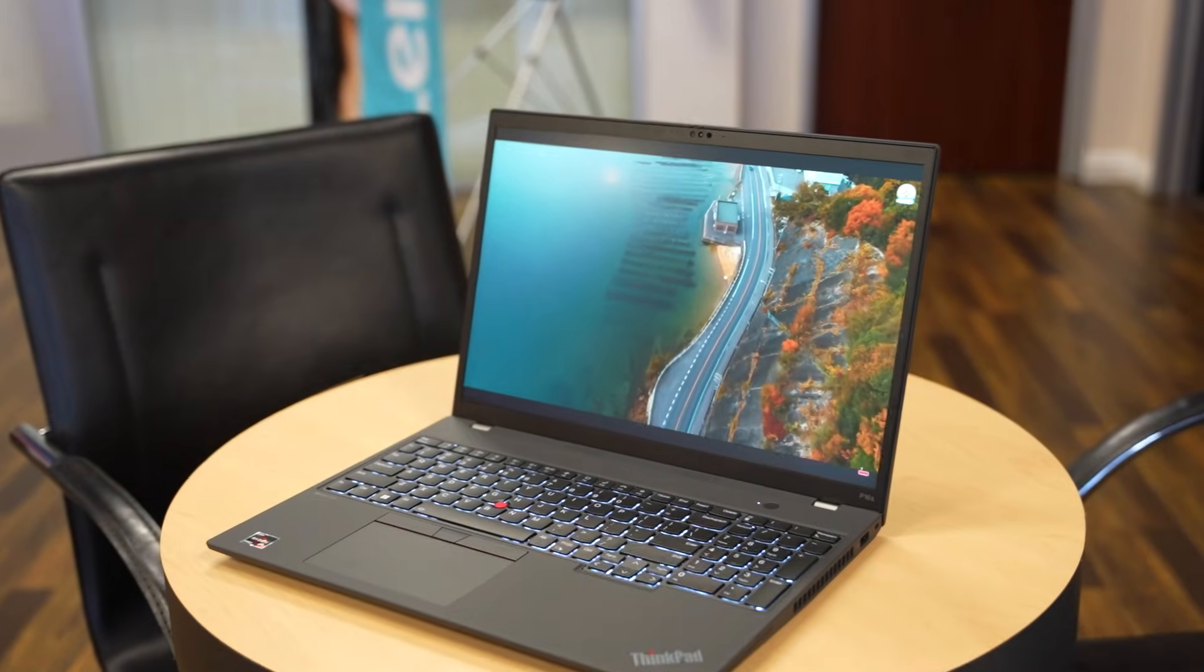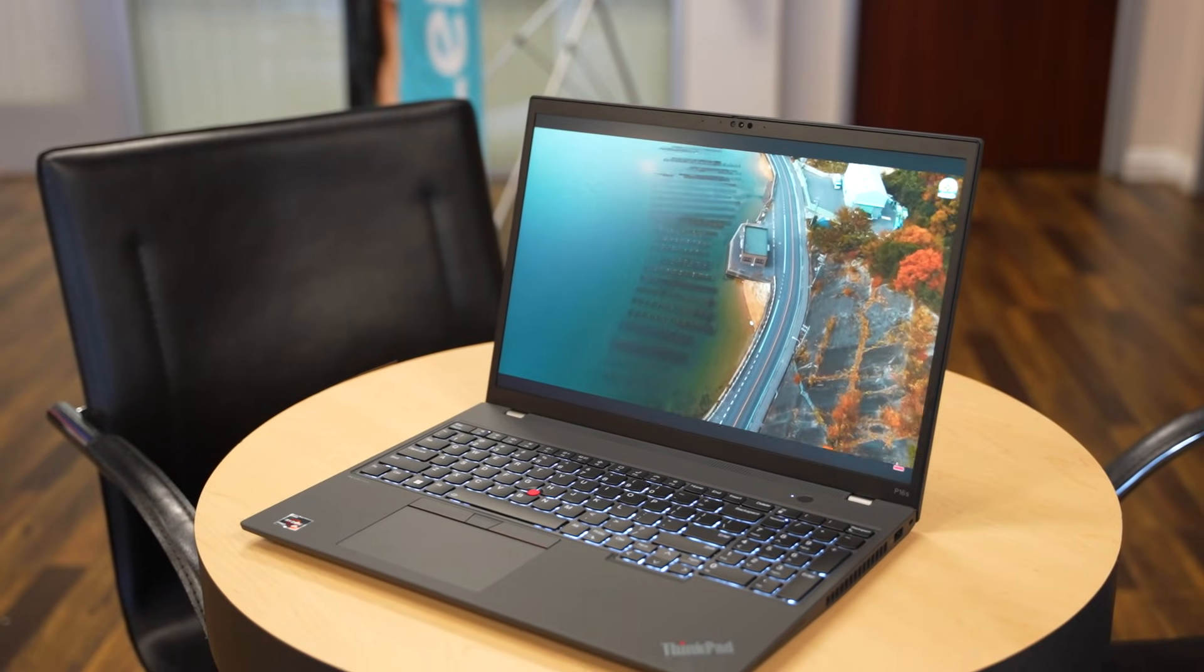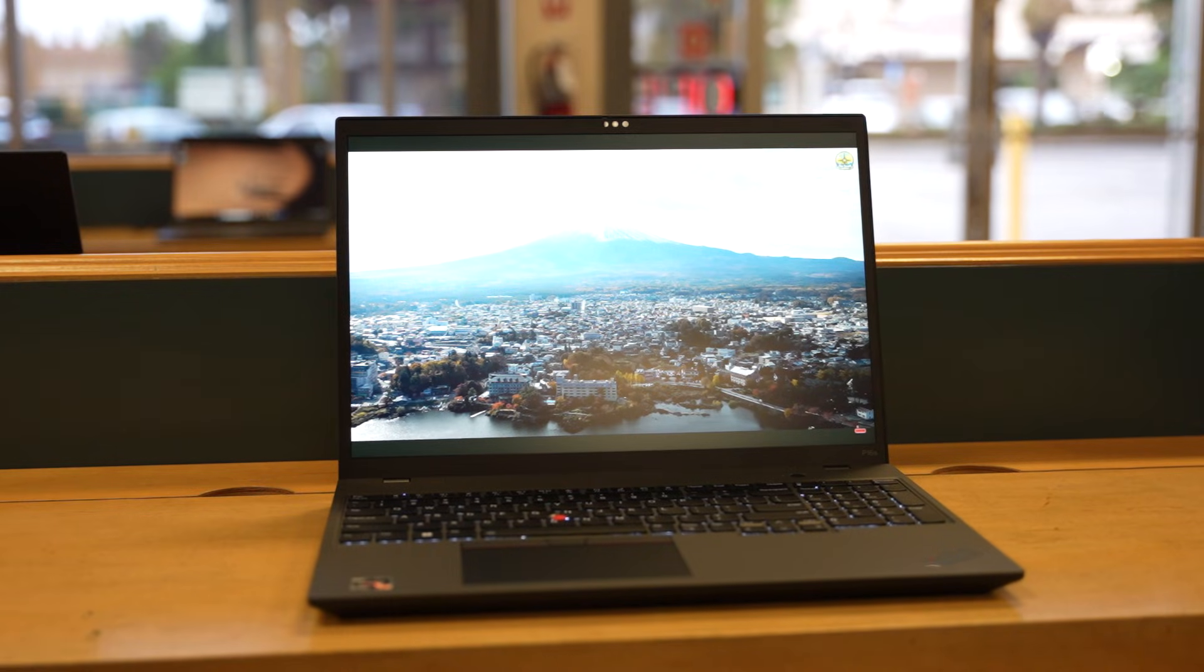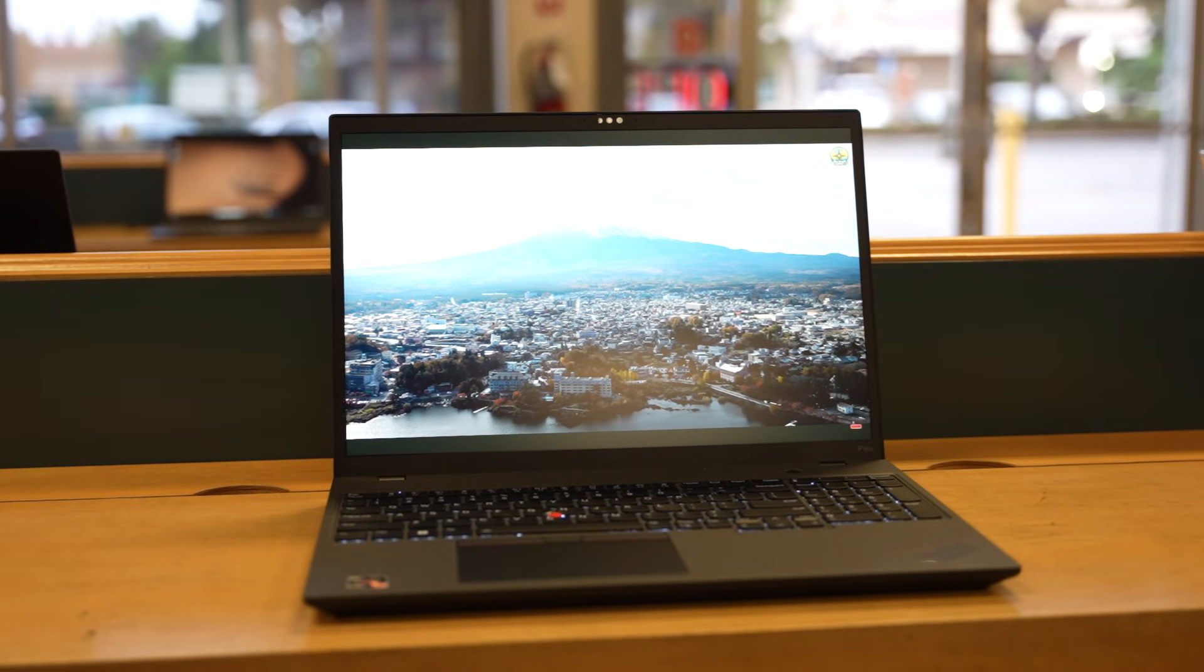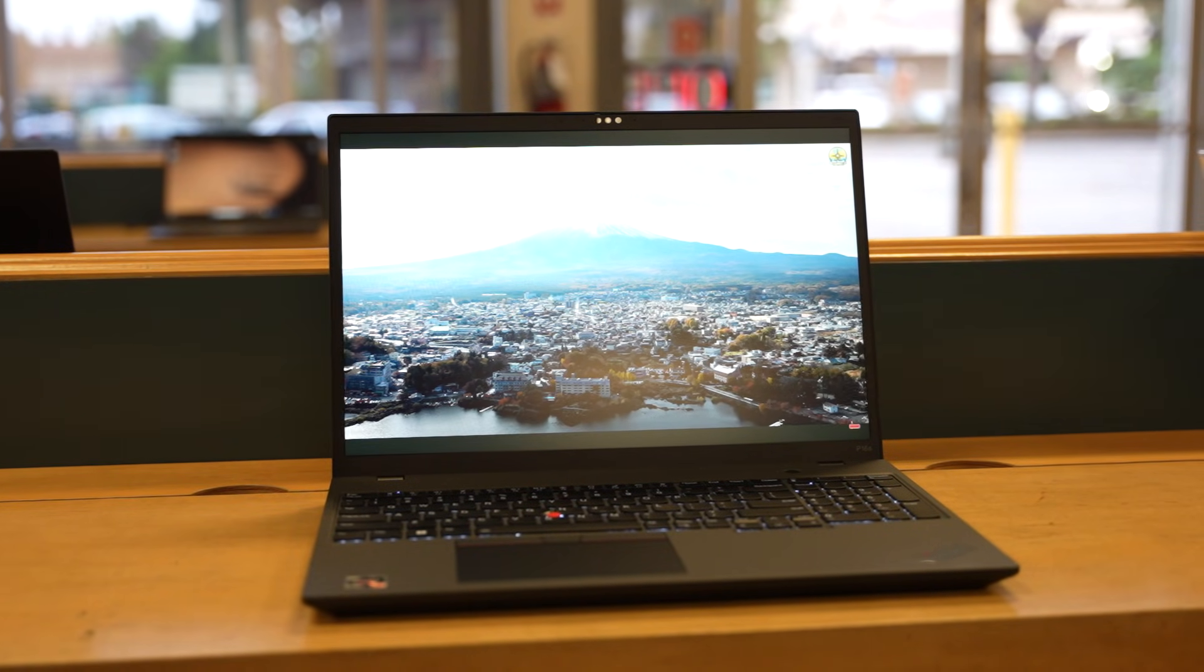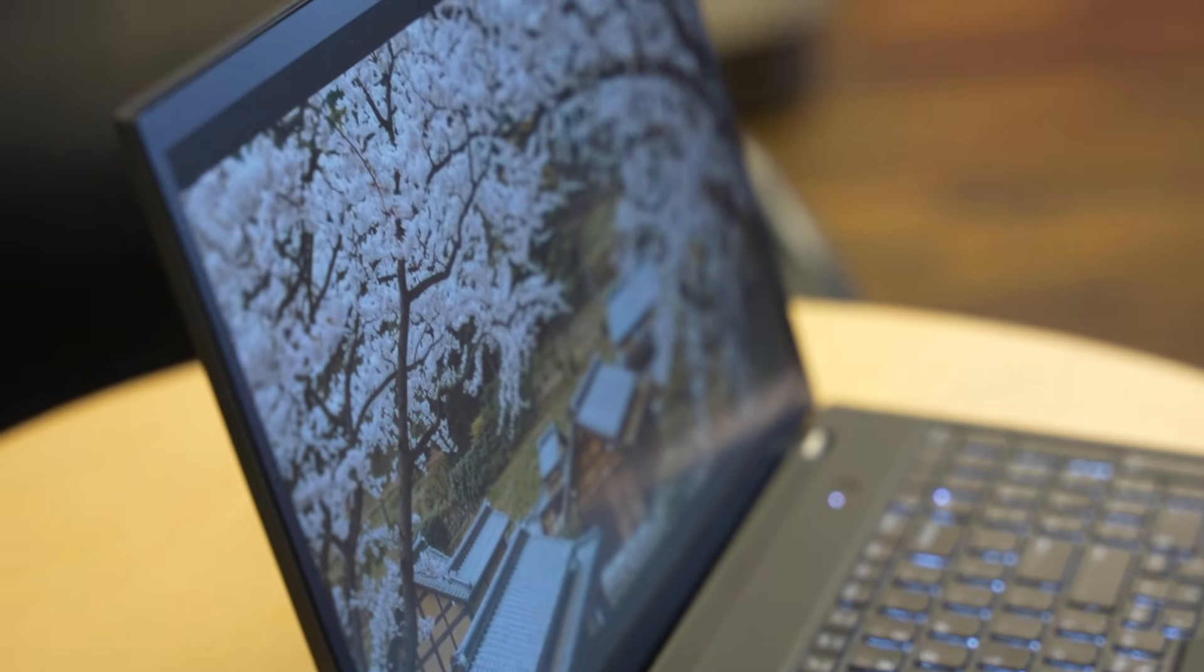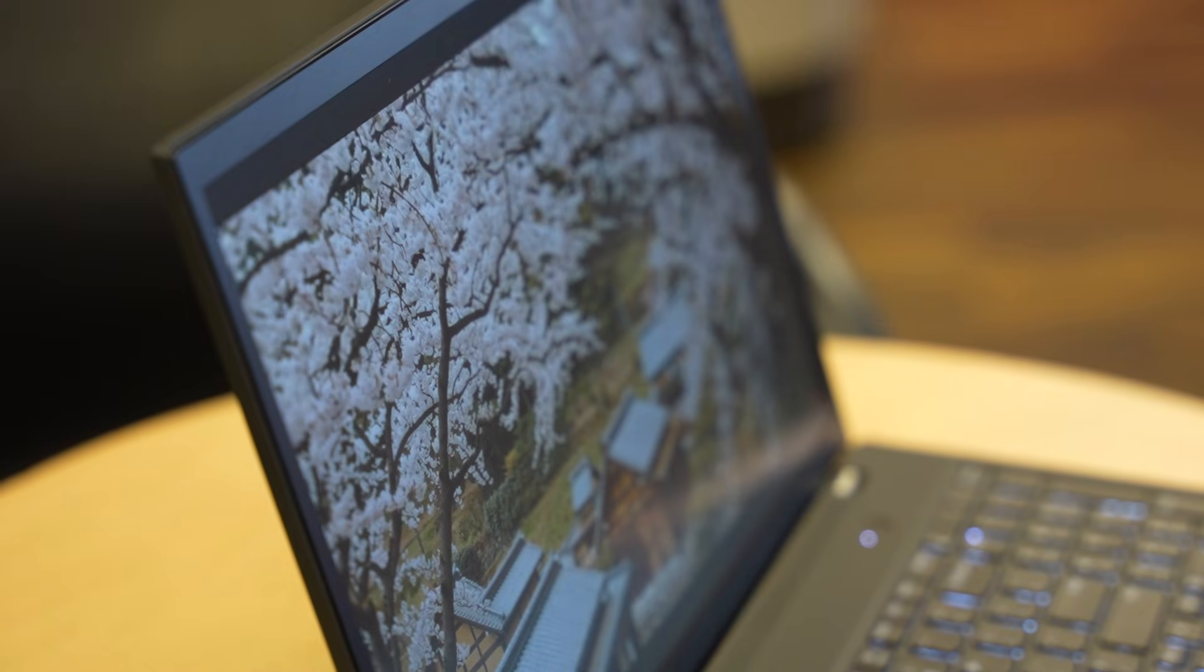It's sleek, powerful, ISV certified, and built for professionals who need performance on the go. Let's talk power. Under the hood, this unit packs a 13th Gen Intel Core i7-1360P, 12 cores, 16 threads, and plenty of headroom for multitasking and professional workloads.